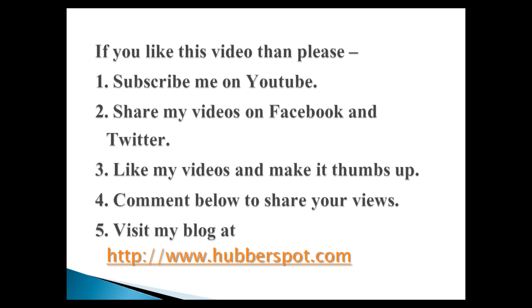Hope you like this video. Please give one minute to like, share, comment or subscribe my channel, or you can visit my website at www.hubberspot.com.